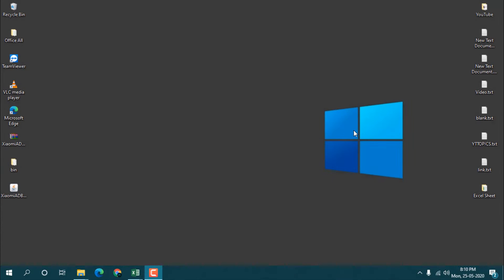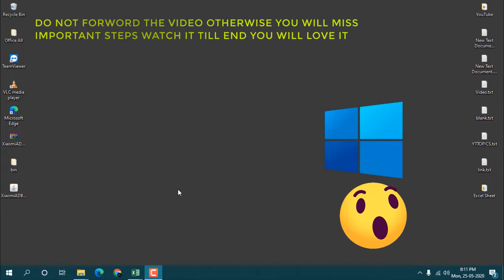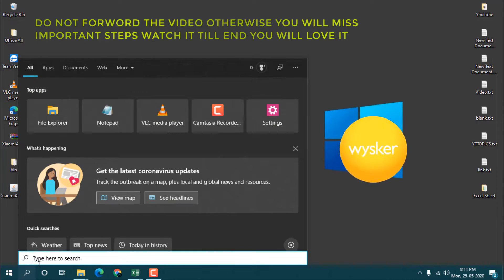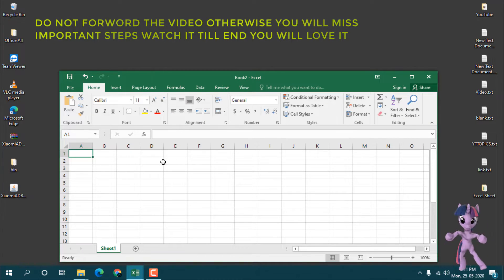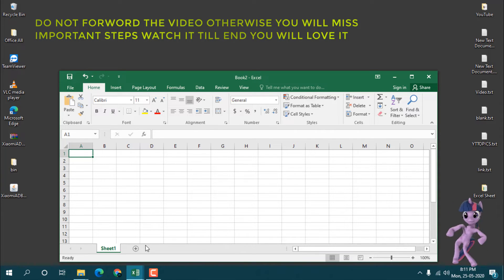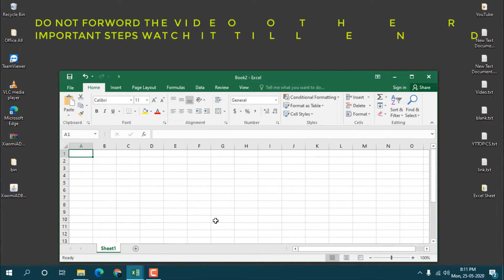Hello guys, this is Sanjit and welcome back to the channel. In this video I'm going to show you how you can open multiple Excel sheets whenever you open Excel. When you open Excel and at the same time you want to open some other sheets which are very important for you and you want to work with them.